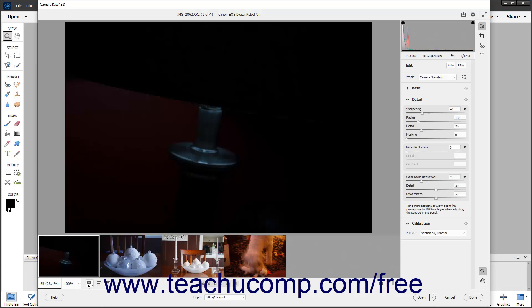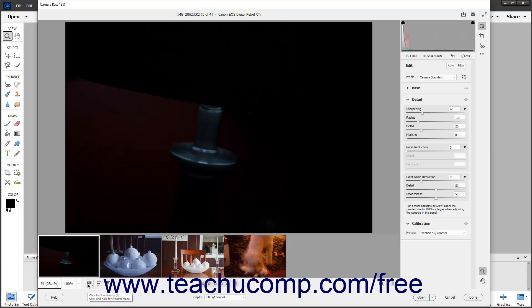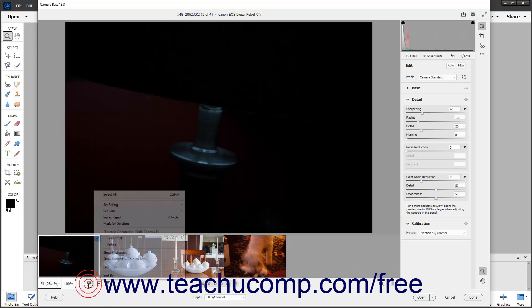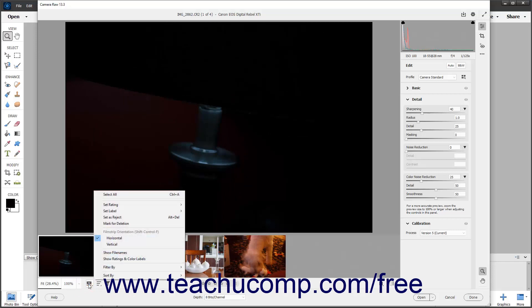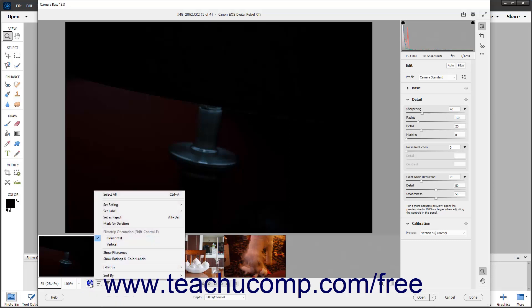To show or hide the film strip, click the film strip button. To show a pop-up menu of film strip commands from which you can select, either click and hold down on the film strip button, or right-click the film strip button.